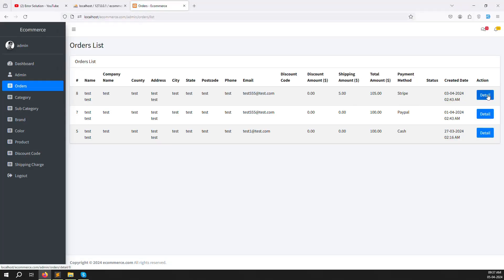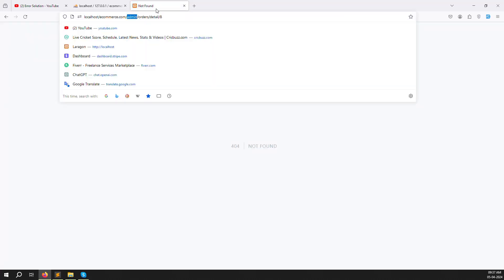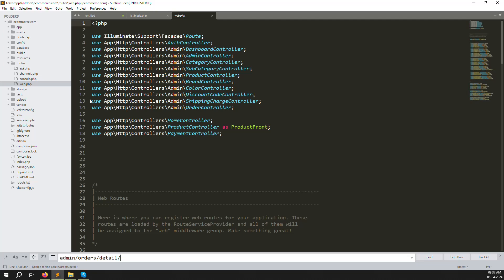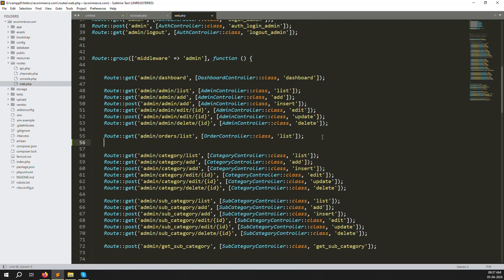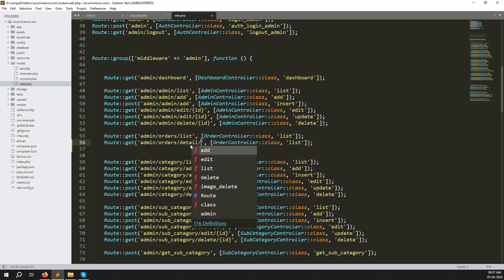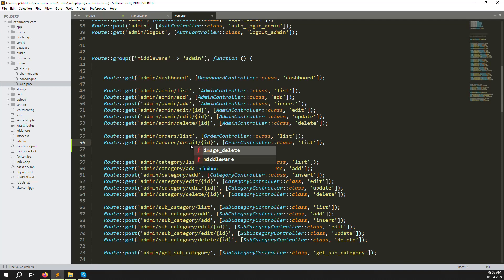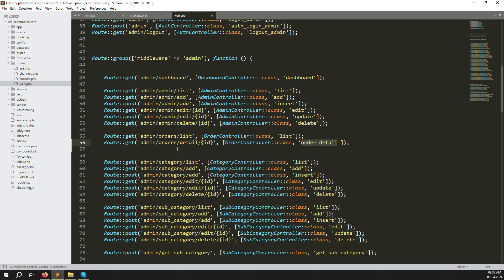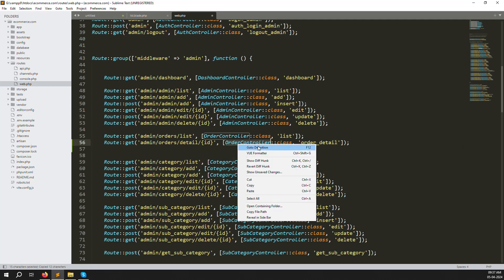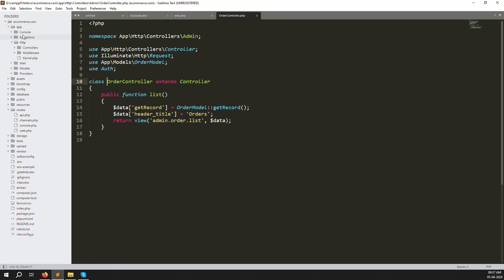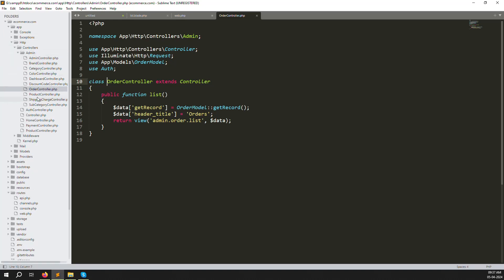When we click the detail button it navigates, but first we need to create a route. Go to routes/web.php and you can see the orders list route. Copy and paste it, then change 'list' to 'detail' and add a parameter for the ID. Change the controller action to 'orderDetails'. This function we need to create inside the OrderController.